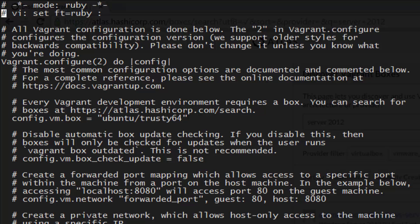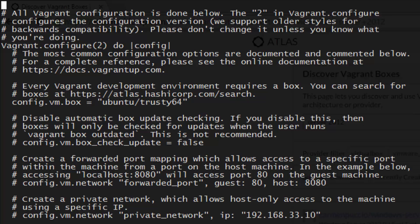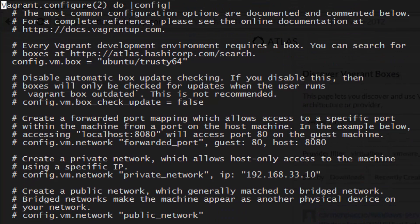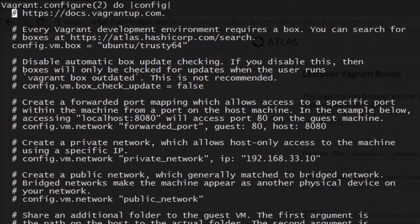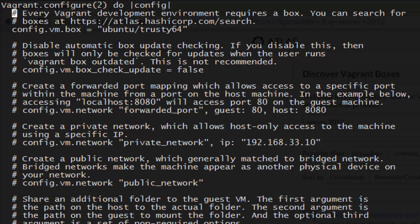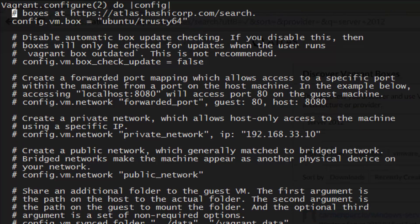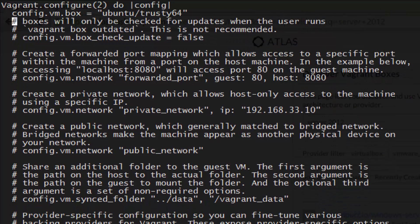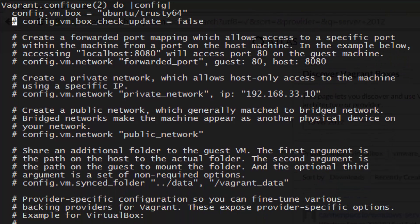It may look daunting at first, but it's not, trust me. Go ahead and remove every line that's commented out, and you'll see what I mean. It's exactly three lines. That's it. Essentially, all we're doing right now is telling Vagrant what box we'd like to use for the VM.